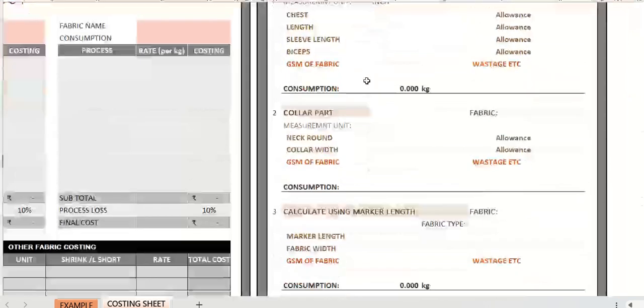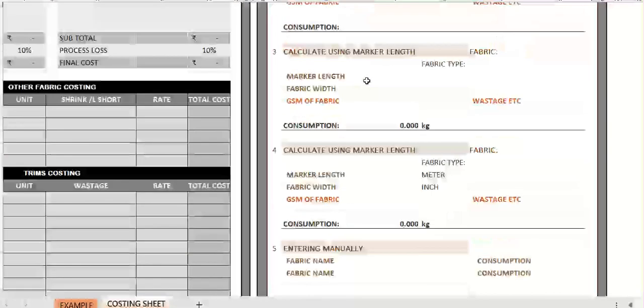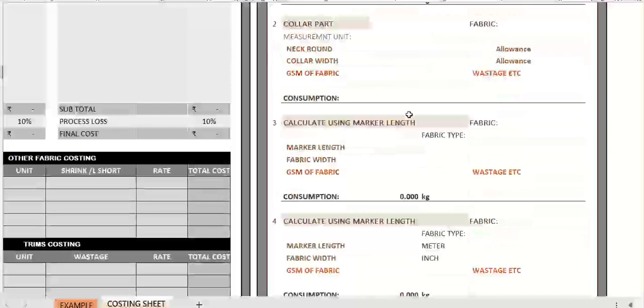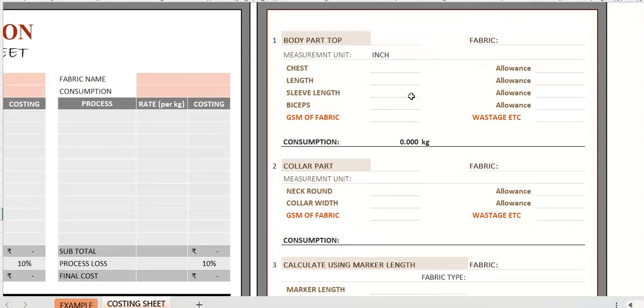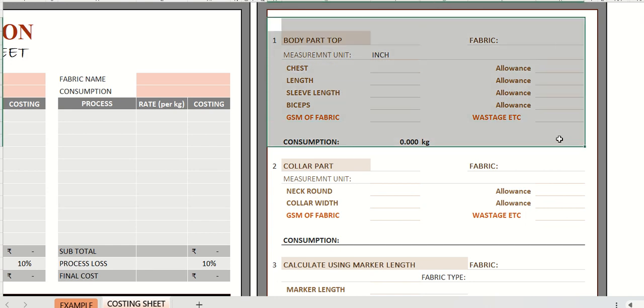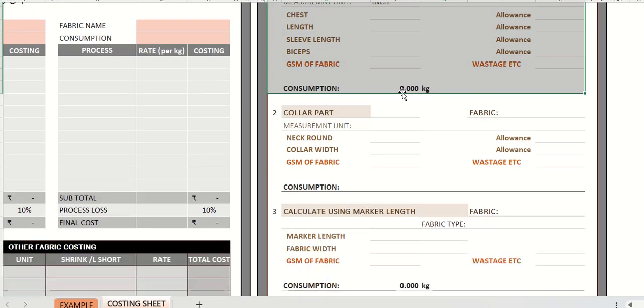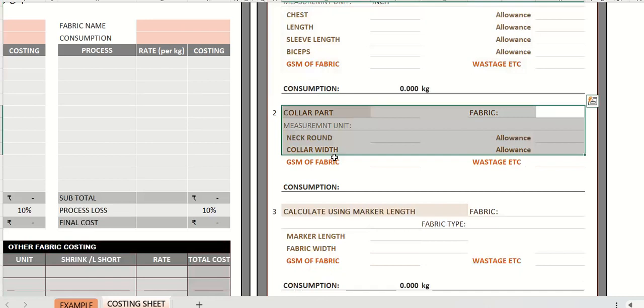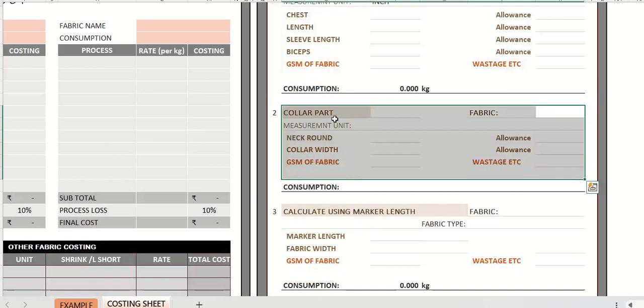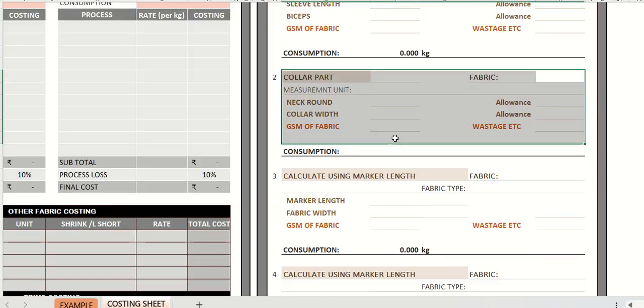Firstly, this part is for calculating the consumption. It has various methods like inserting the measurements of the garment. Collar part you can check separately as sometimes different fabrics are used, for example for collar.